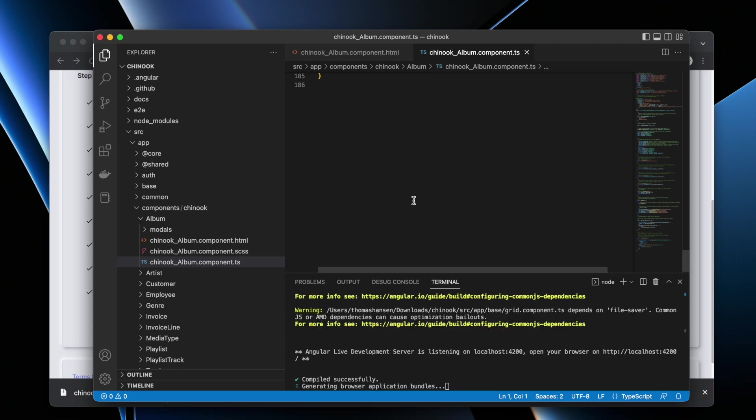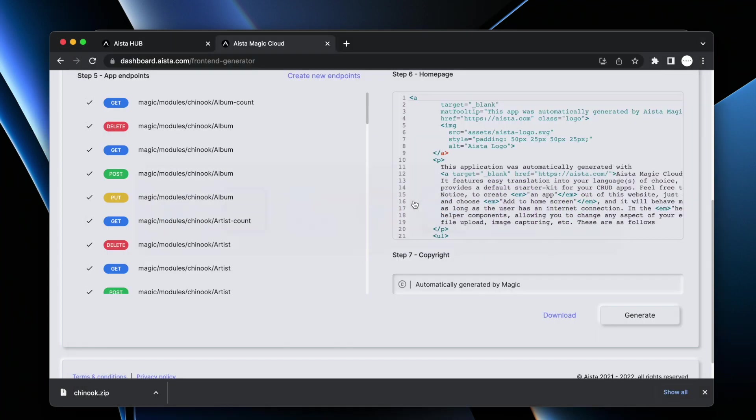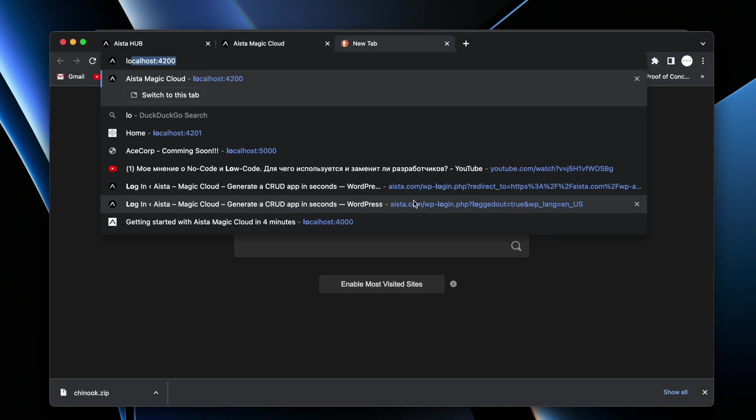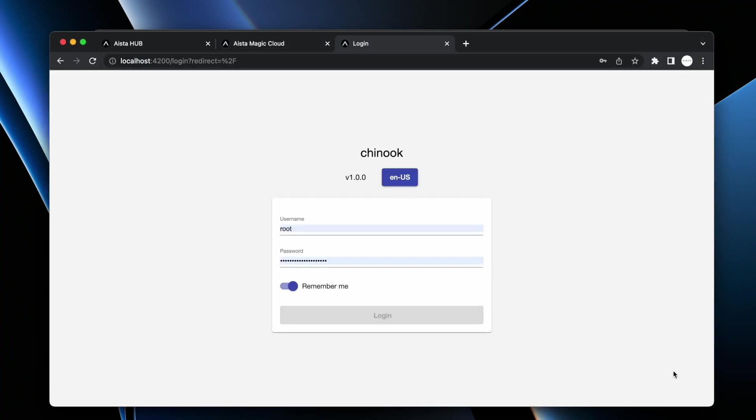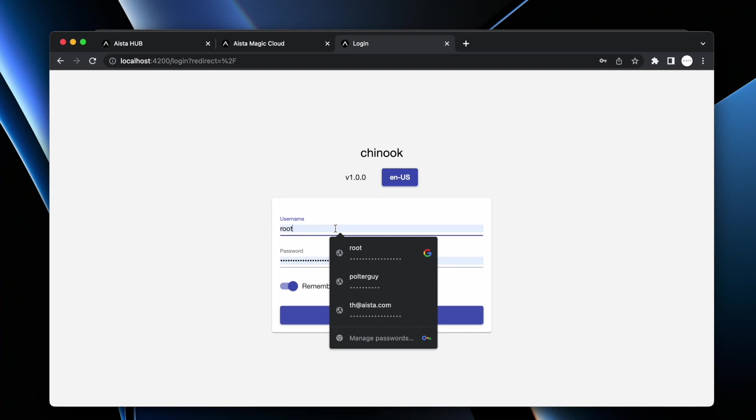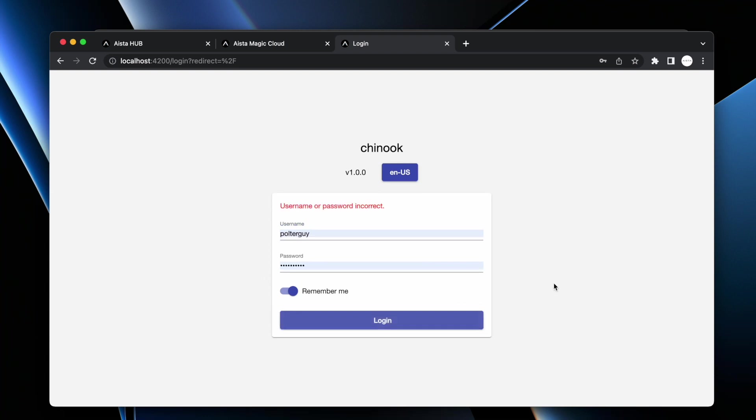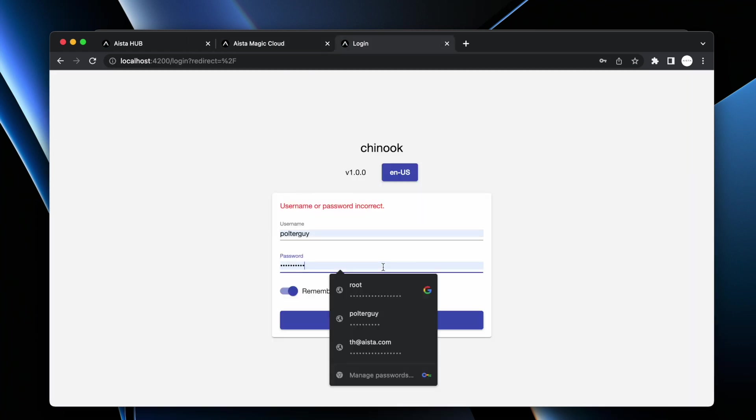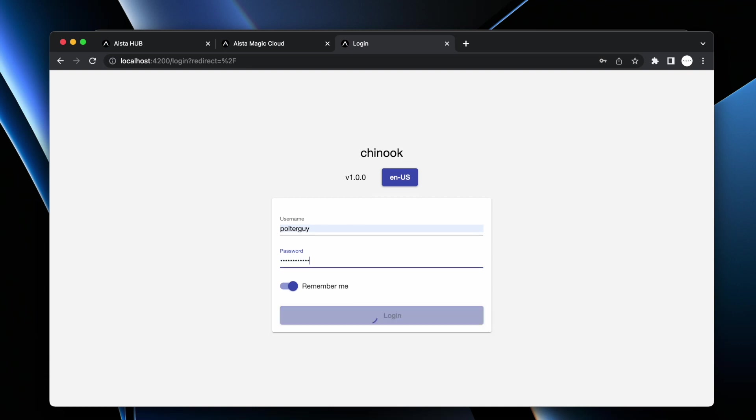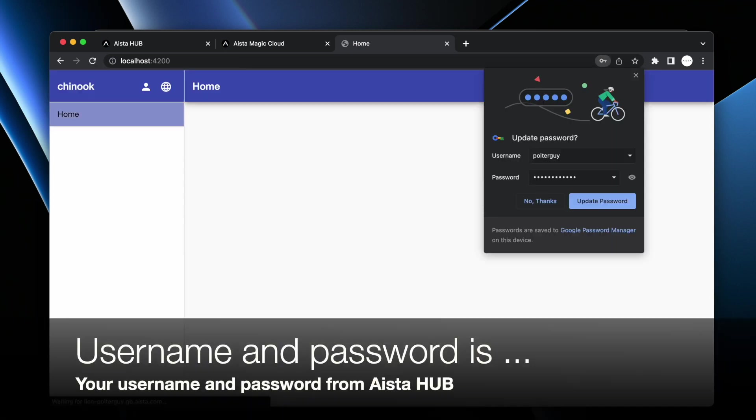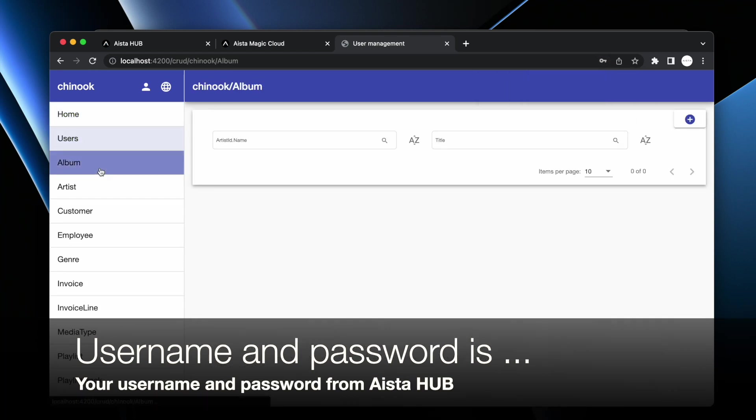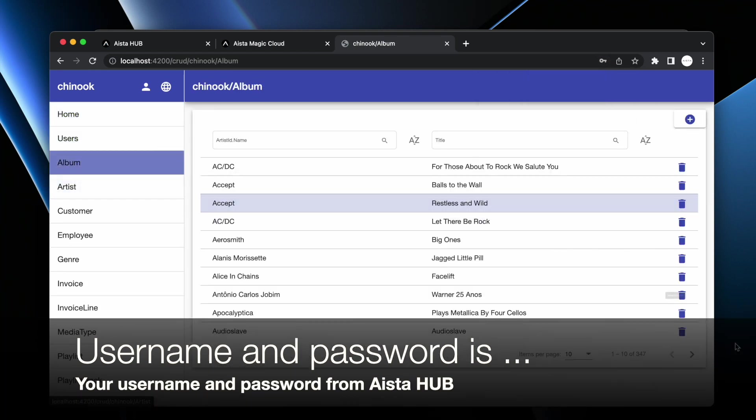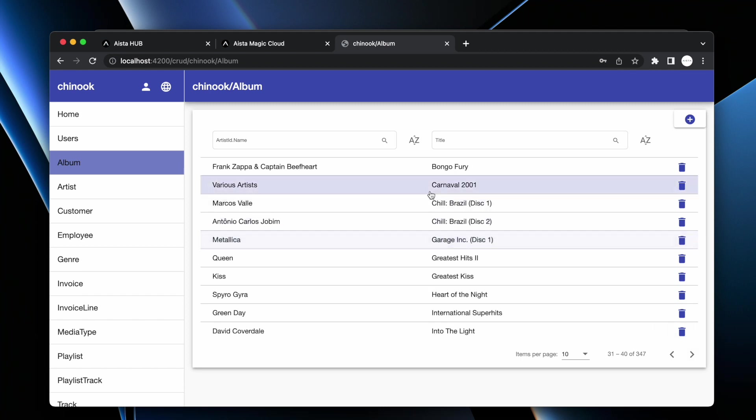When ng serve is done, you can open up another tab in Google Chrome and go to localhost:4200, and then you can type your username and password. Hopefully I'm going to remember my username and password. And here's your full stack web app.